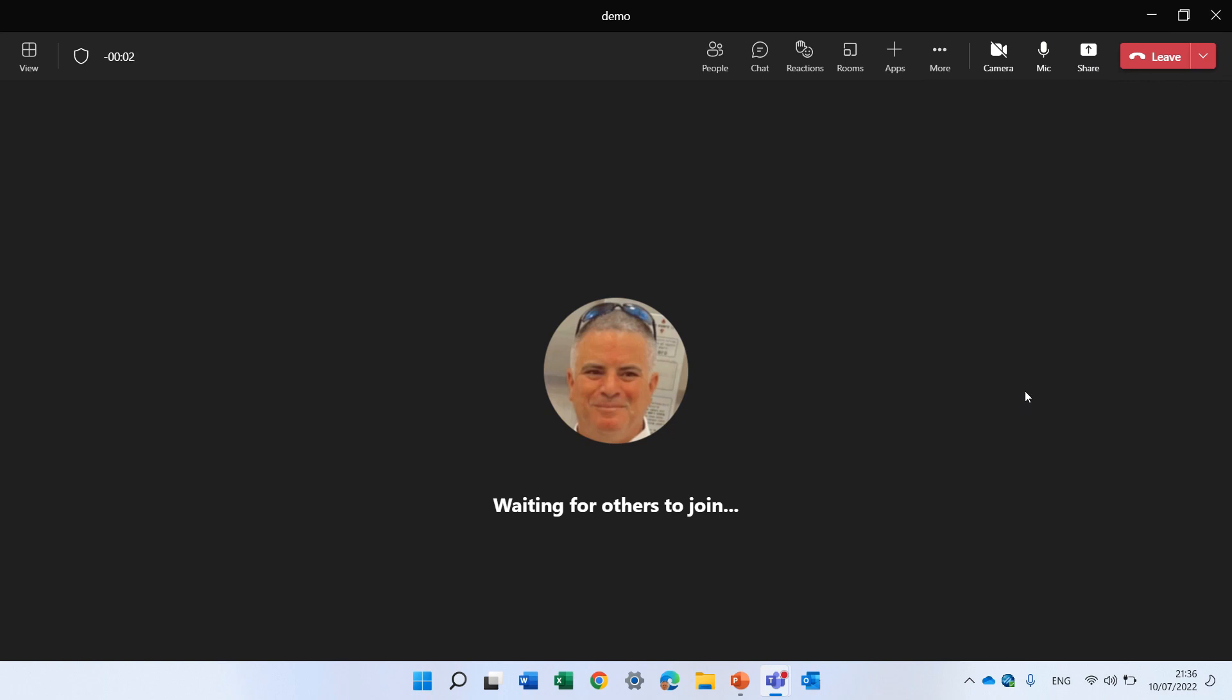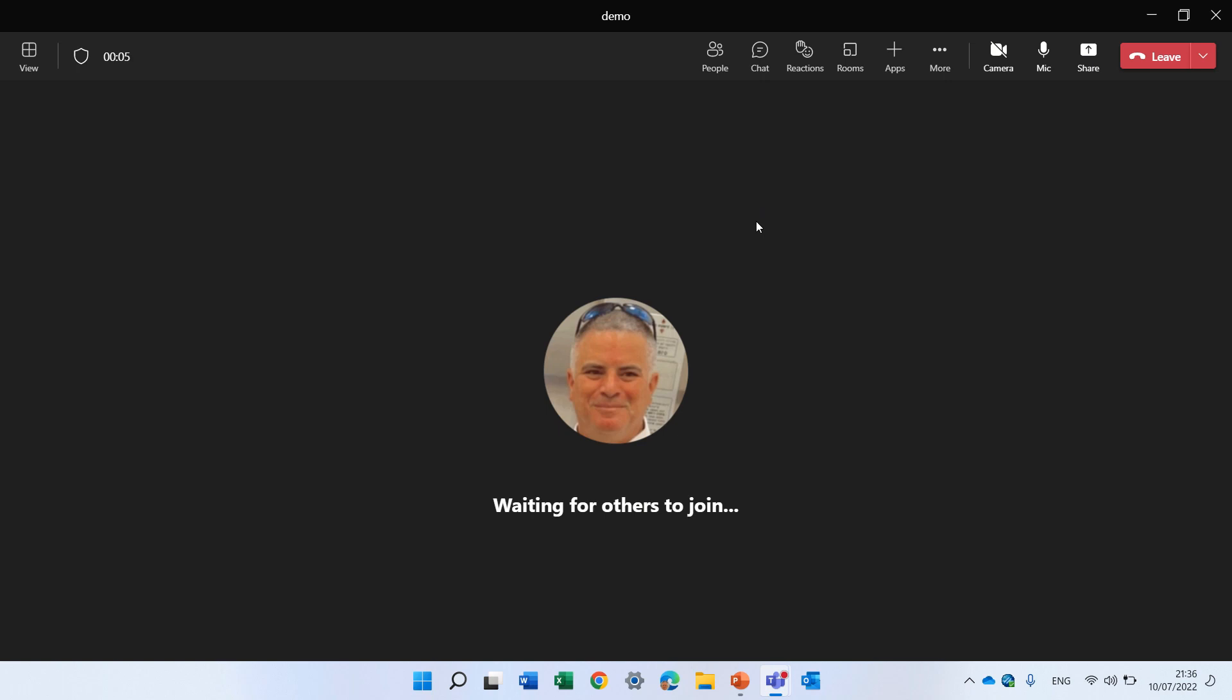Now what it will do is give me some feedback. You see I get a message here and it tells me that it's on.